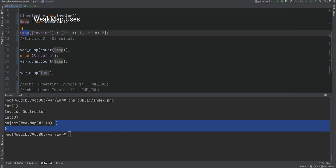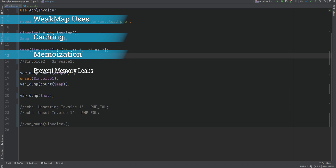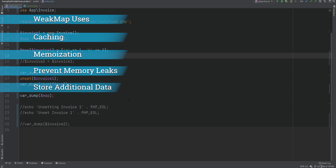So what are some use cases for WeakMap? There is a good chance you probably will not use WeakMaps directly, but rather you'll use some package or framework that uses WeakMaps behind the scenes. That said, WeakMaps can be used to implement caching, memoization, and preventing memory leaks in long-running processes. You can also use WeakMaps to associate objects with additional information that is not directly available in the object or should not be directly available in the object.